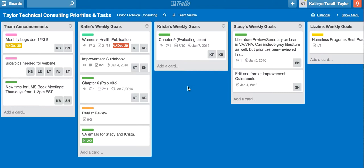A new contractor would be invited to Trello via email, and they would just click on it and it would take them to this site here if they were a member of Taylor Technical Consulting. Now I'll walk you through the structure of Trello.